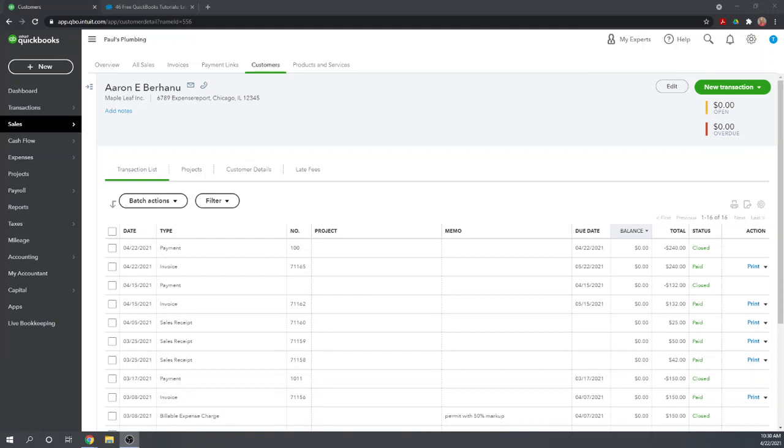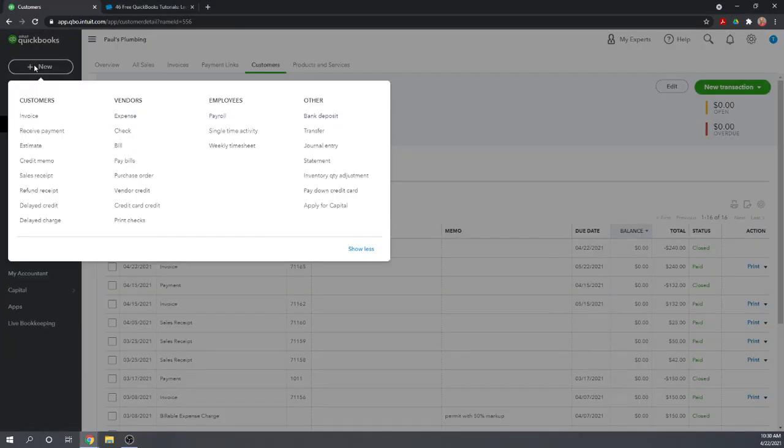We need the activity in our QuickBooks account to reflect the activity that occurred in the bank account. So in addition to making reconciliation easier, this will leave the proper paper trail. Let's figure out how to record this bounced check properly. The first thing we need to do is we need to reduce our bank account balance because this check bounced for $240.